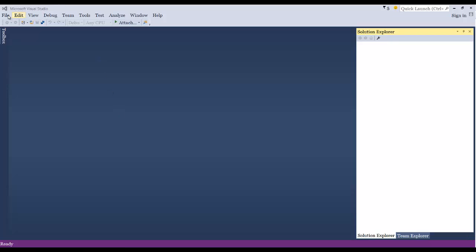Hey guys, what's up? In this video I want to show you how to create a new project from existing code base using Python and Visual Studio 2015.